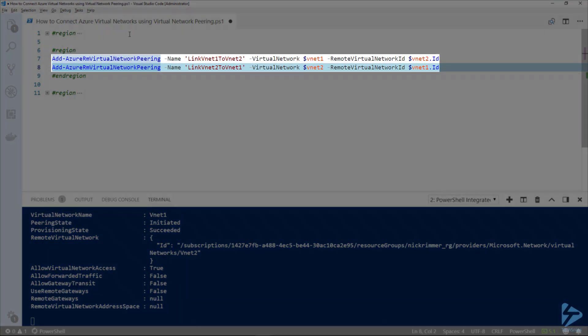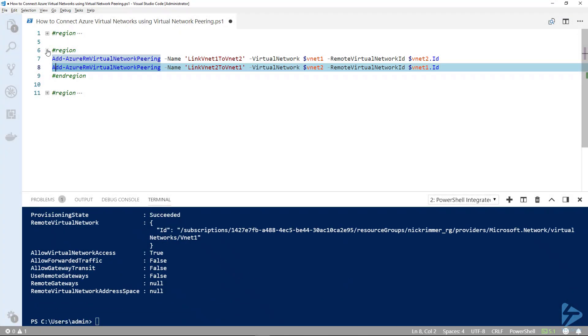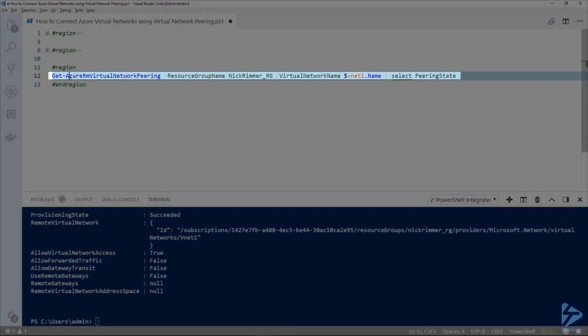The next command is the same cmdlet but this time we link vnet2 to vnet1, passing in the variable $vnet2 and the ID from vnet1. Once that's completed, we run the final command — Get-AzureRMVirtualNetworkPeering — passing in the resource group name, looking at vnet1 and selecting the peering state.